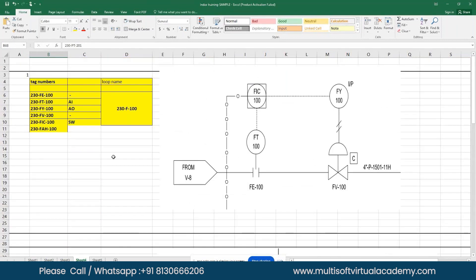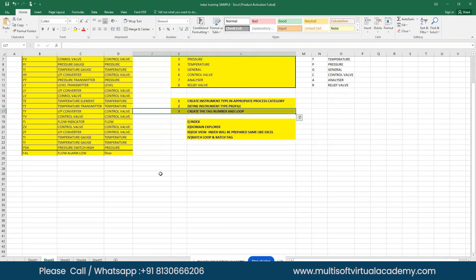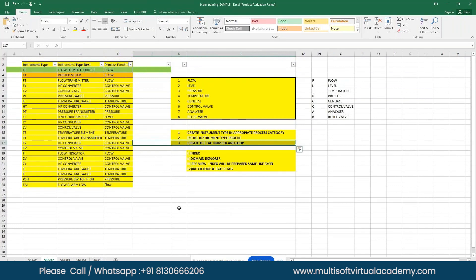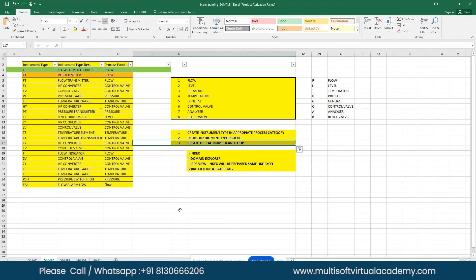Next, what is the minimum criteria we must learn first before getting into the SPI instrument index module? We know how to prepare instrument index already by looking at the P&ID. Normally we open an Excel sheet, create the required columns, and start entering data. That's normal practice, but when it comes to SPI, there are certain procedures that need to be followed. What are those procedures?